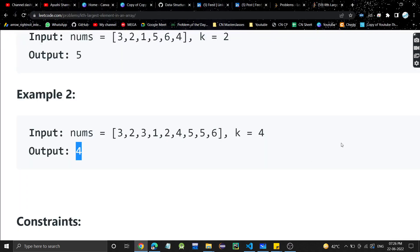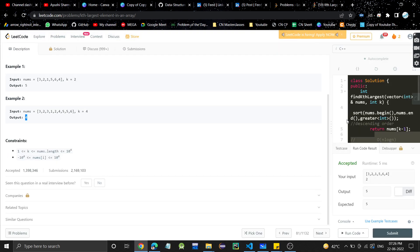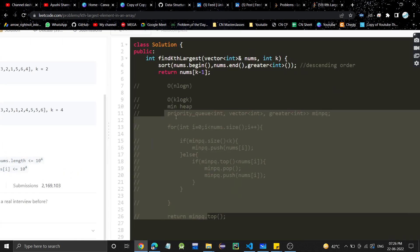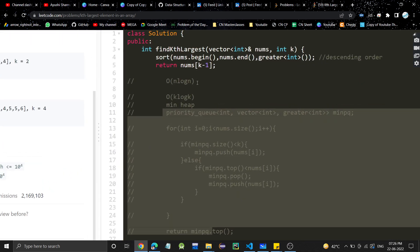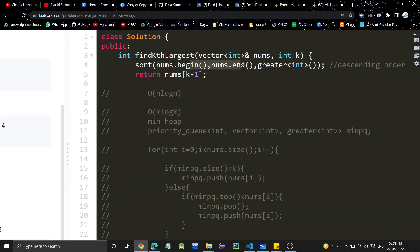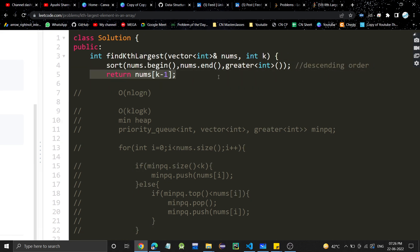Let's quickly see the code for this sorting approach. We simply sort the array using greater<int> for descending order, and then return nums[k-1]. Very straightforward.